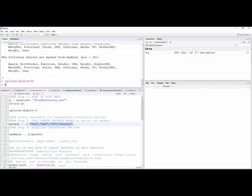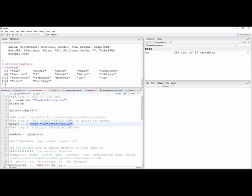I would just go into my other window here and do names Y and hit enter. And there's names of all the variables. And so you just select the ones you want in.